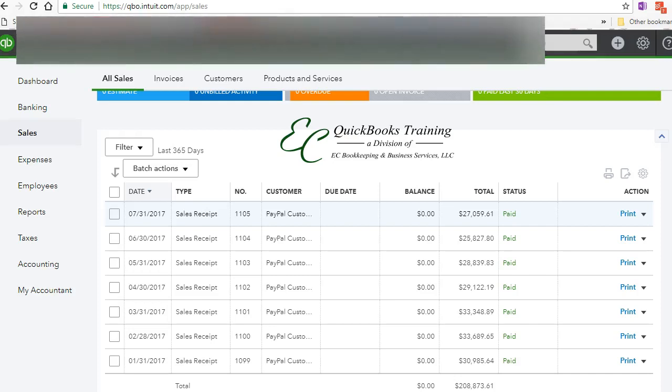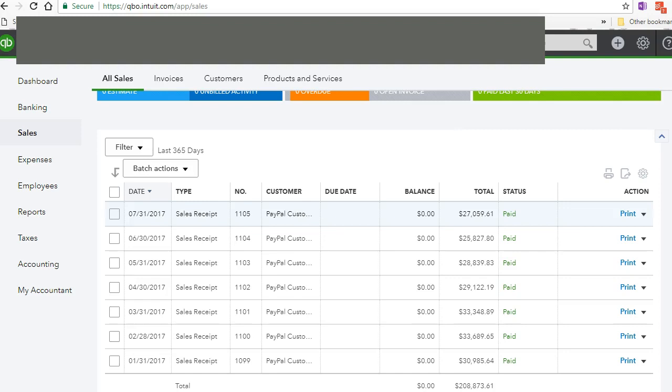Hello everyone, welcome to another quick tutorial with AC QuickBooks Training. Today I'm going to cover a question from one of our viewers: how do you record PayPal fees from QuickBooks Online?